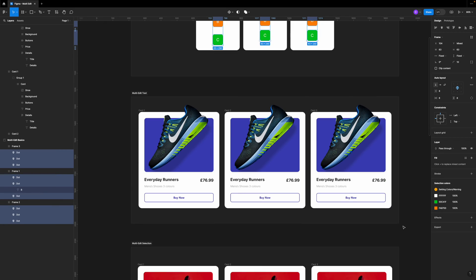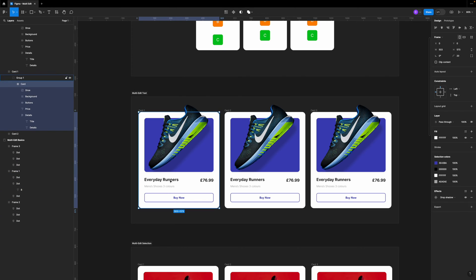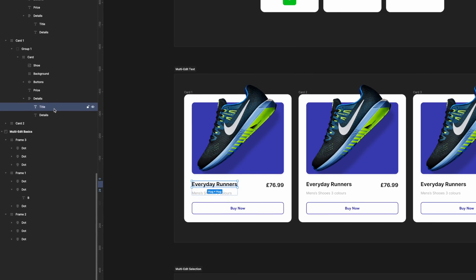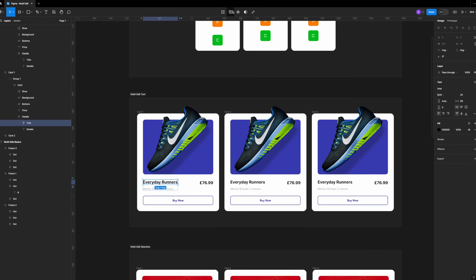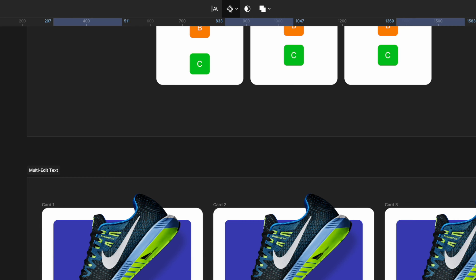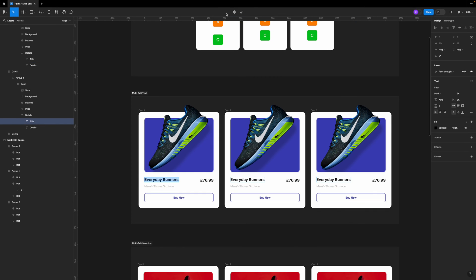Can you use multi-edit with text? The answer is yes. If we take these cards as an example and want to change 'Everyday Runners' to 'Amazing Runners', we double-click until we have the text layer selected, then head over to Select Matching Layers. After we click it, we'll see a button called Multi-Edit Text appear on the left side. If we click on it, we can now change the text on all of these cards. Changing 'Everyday' to 'Amazing' will ripple across all three cards.